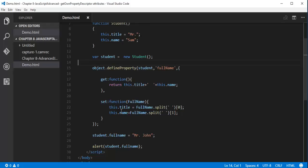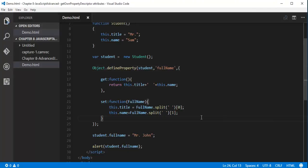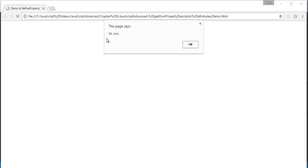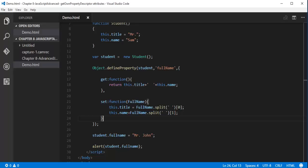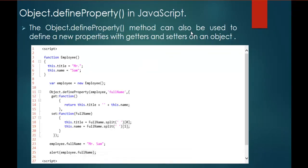We will get the output as expected — 'Mr John'. You can observe very carefully we are getting the output 'Mr John'. This is how you can set properties and values very easily with the help of getter and setter. That is what we learned in this session: how to set and get a new property on an object with the help of getters and setters.